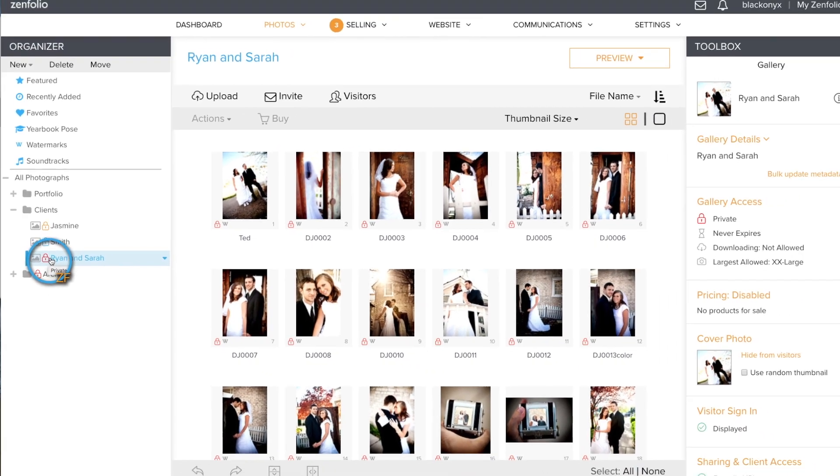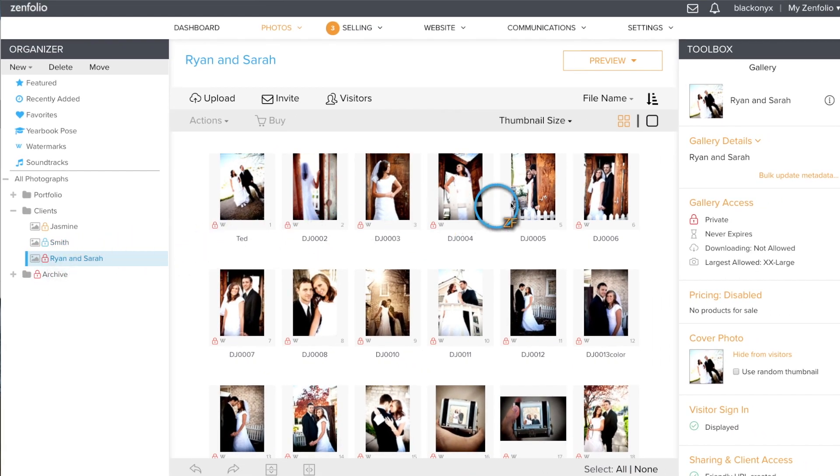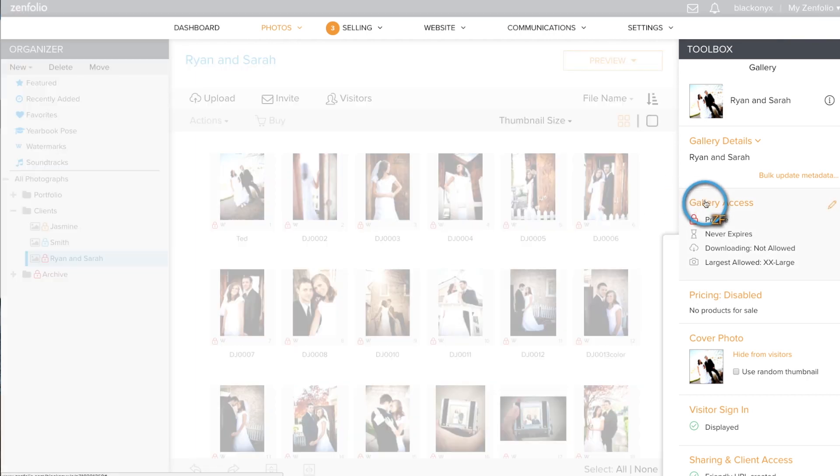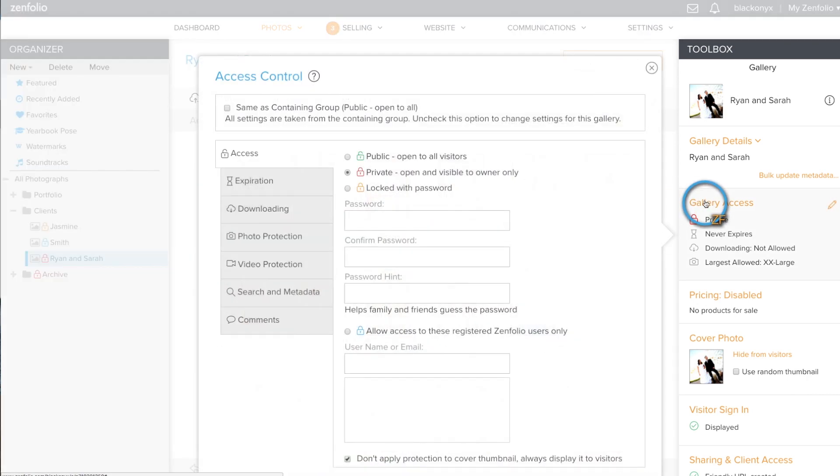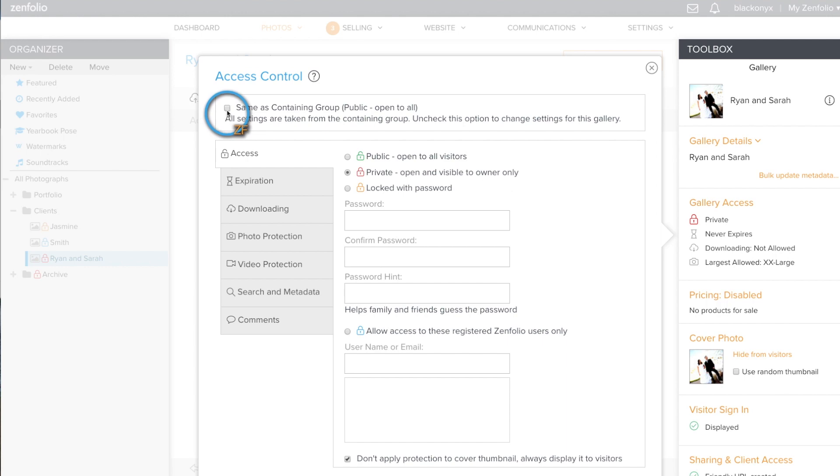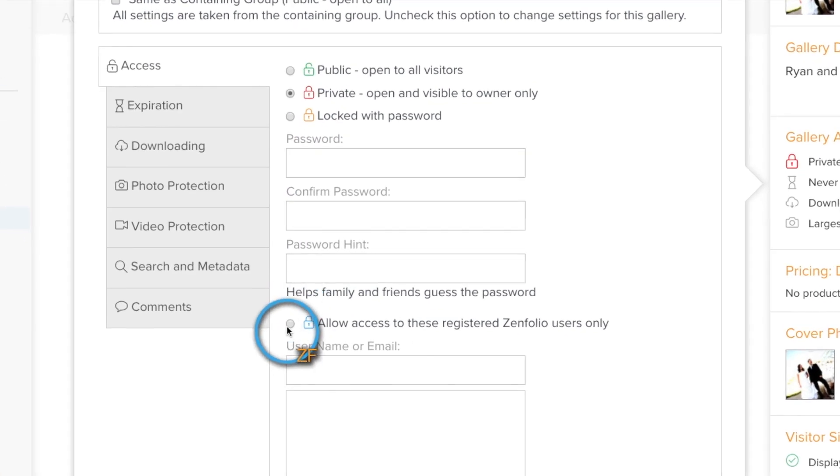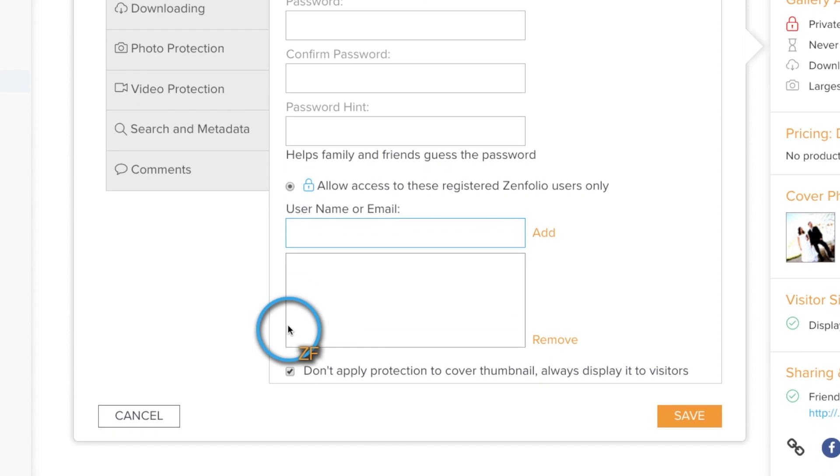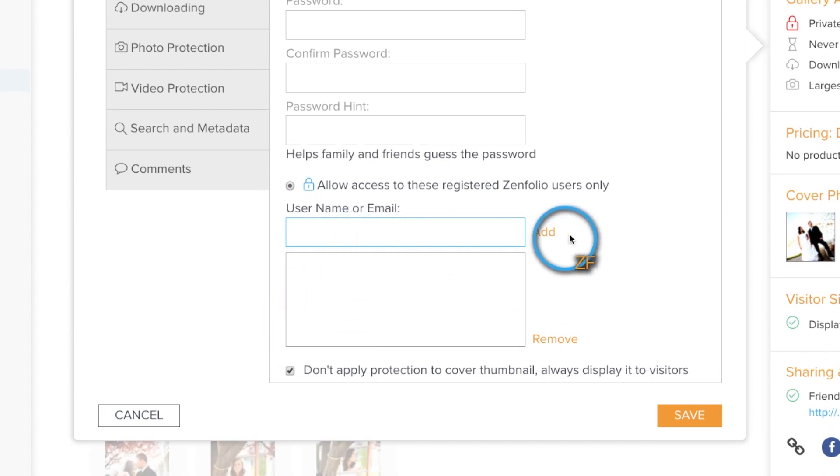Once your client has registered, click on the gallery in your organizer, then click on gallery access. Uncheck this box if necessary, then click on the restricted access option. Now add your client's email to the list and click save.